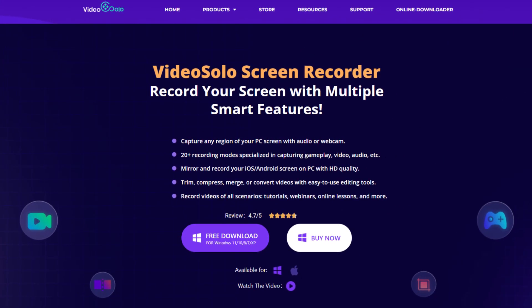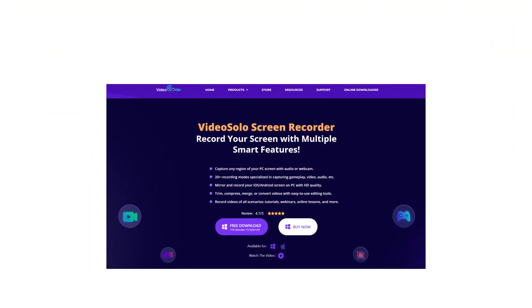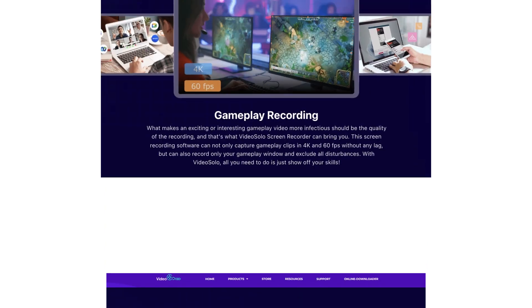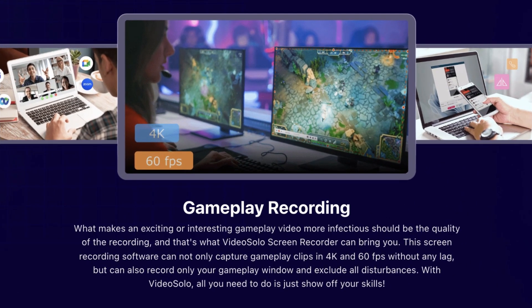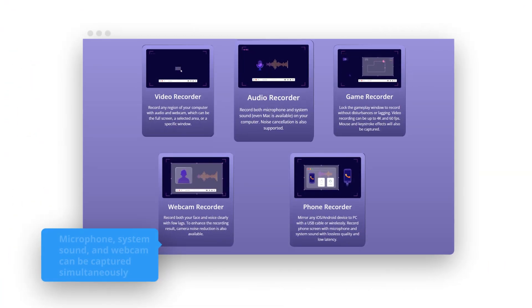VideoSolo Screen Recorder can be the best software to help you record gameplay in 4K and 60 frames per second without any lag.